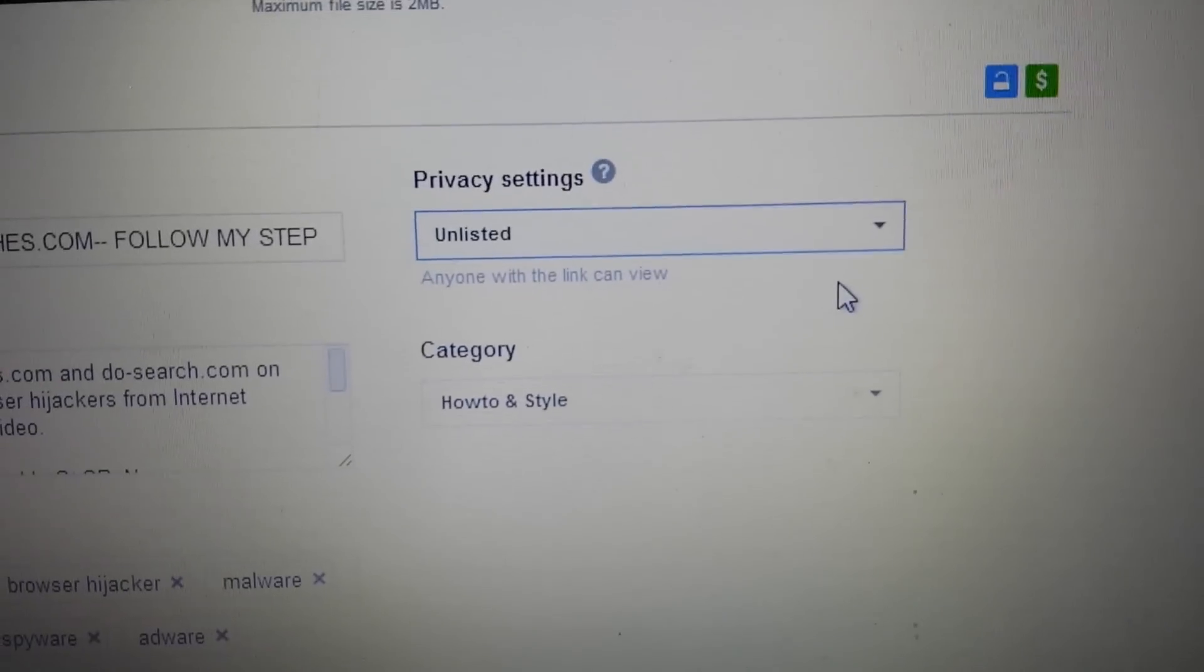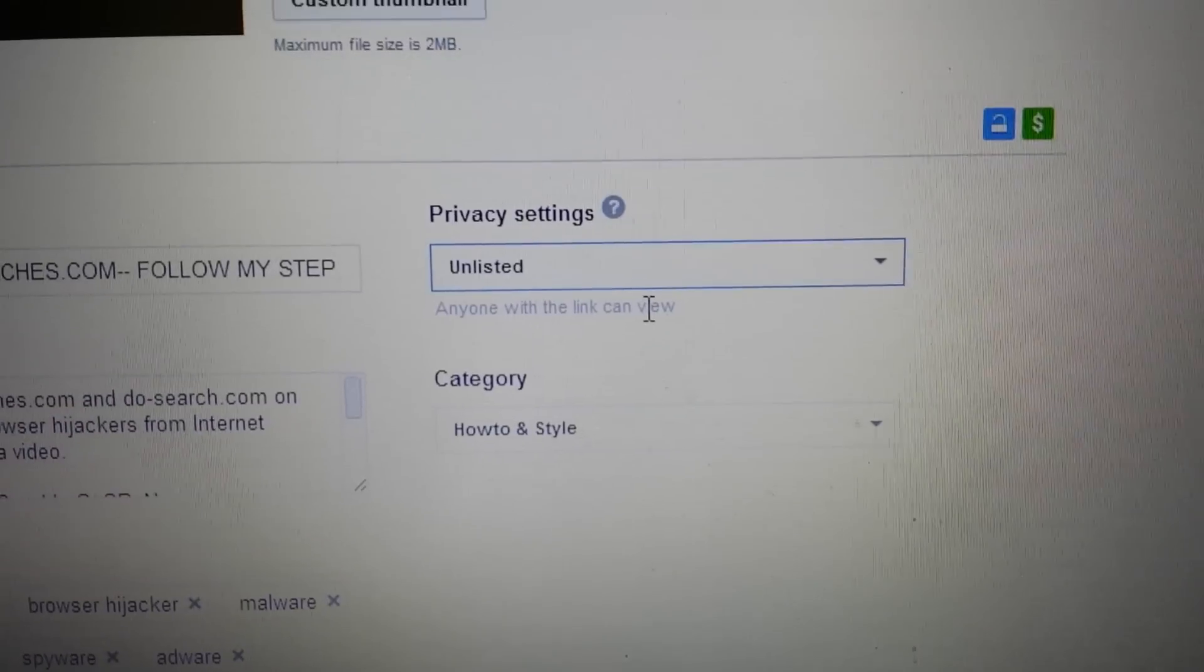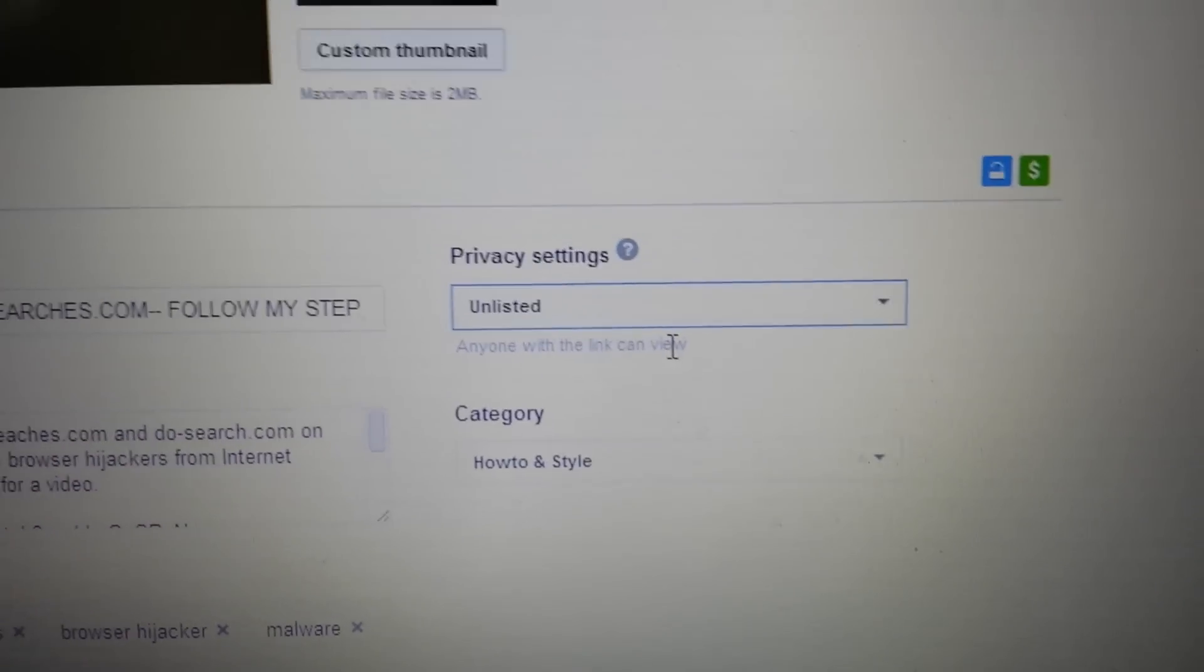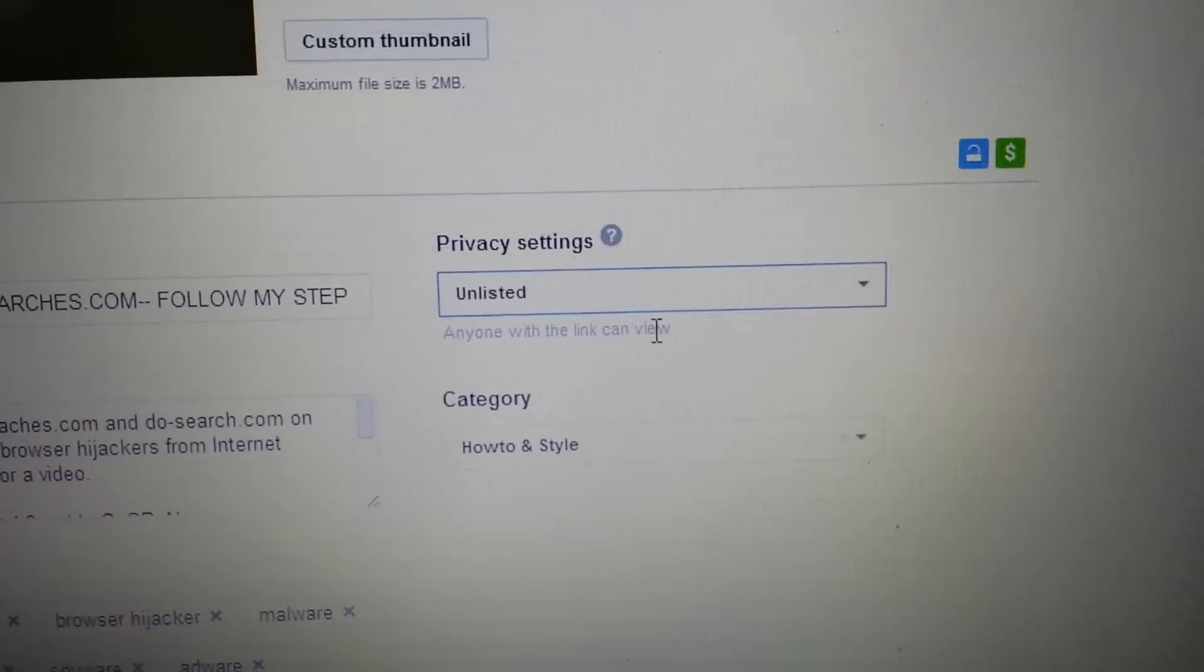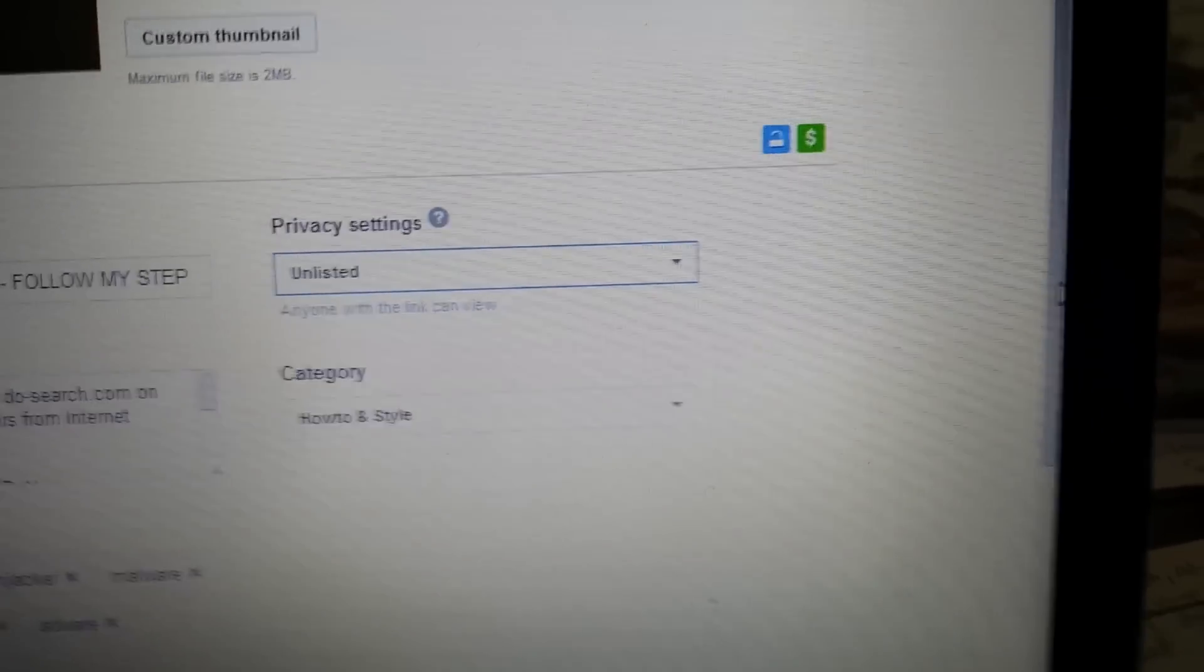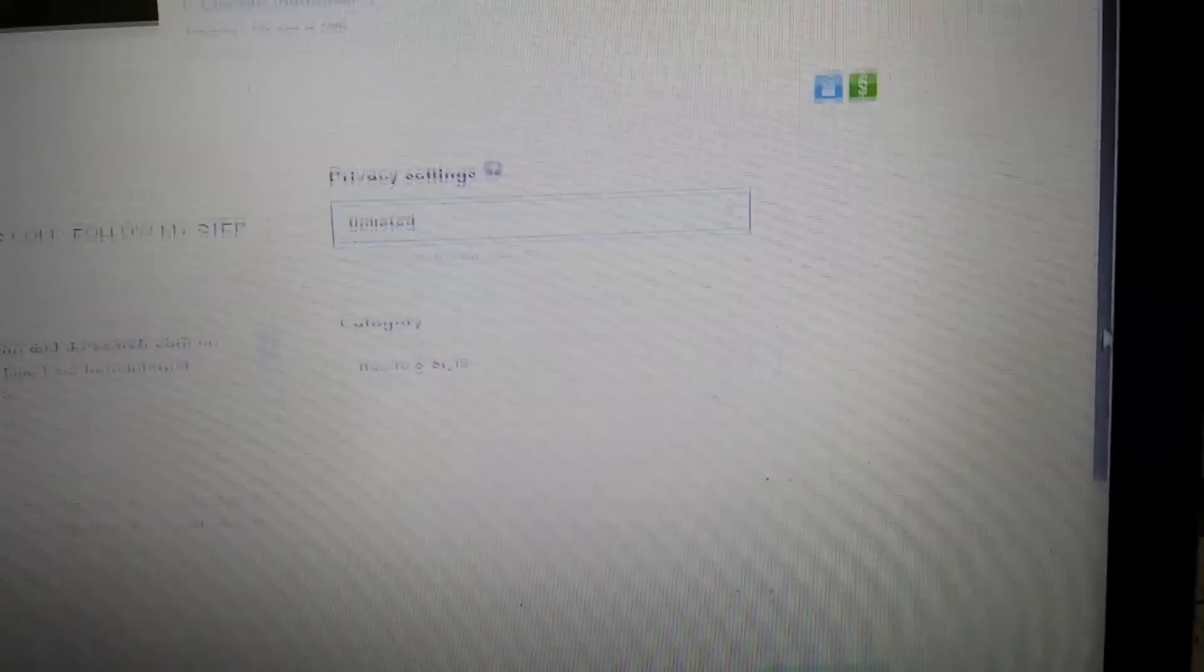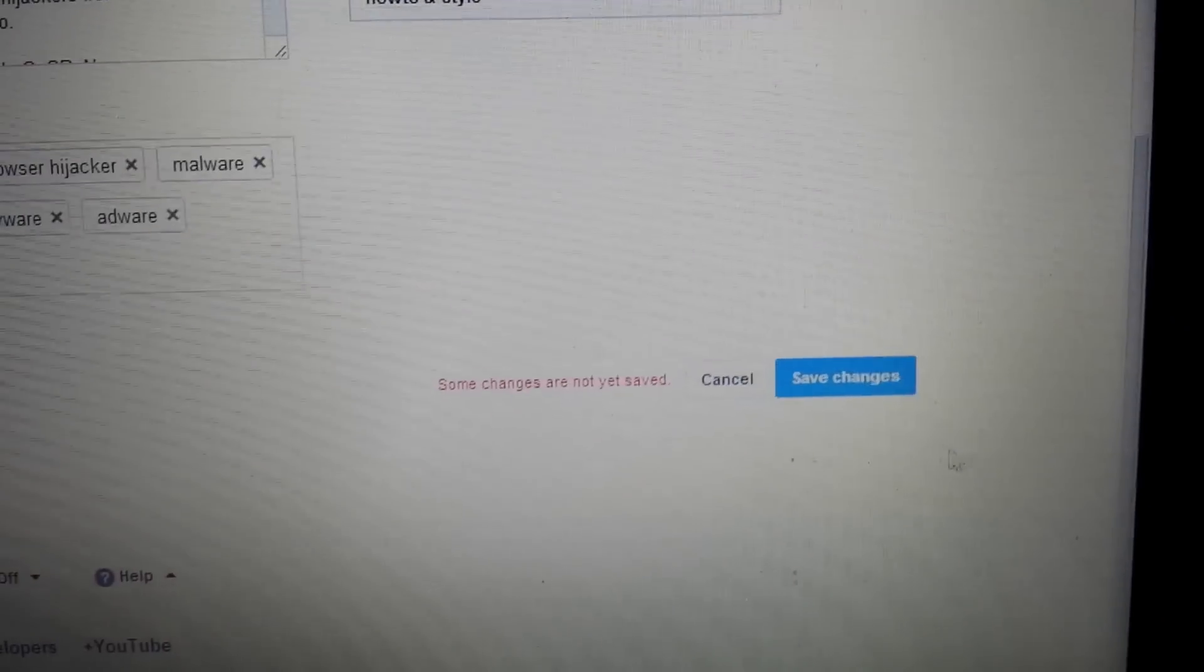If I click on unlisted you can see anyone with this link can view it. So basically what that means is if I went and I made this video unlisted and then I went down here and I saved it.